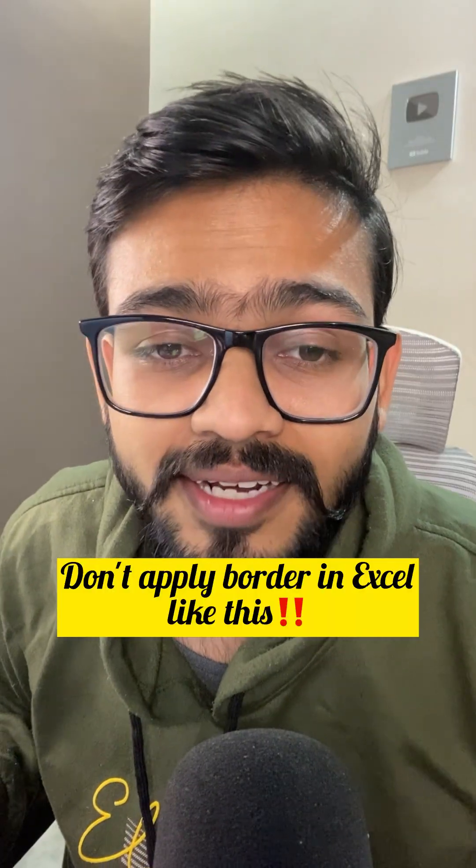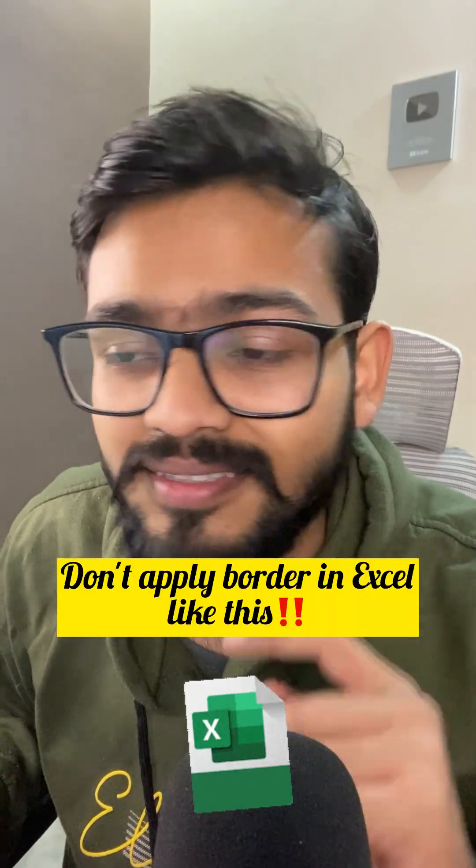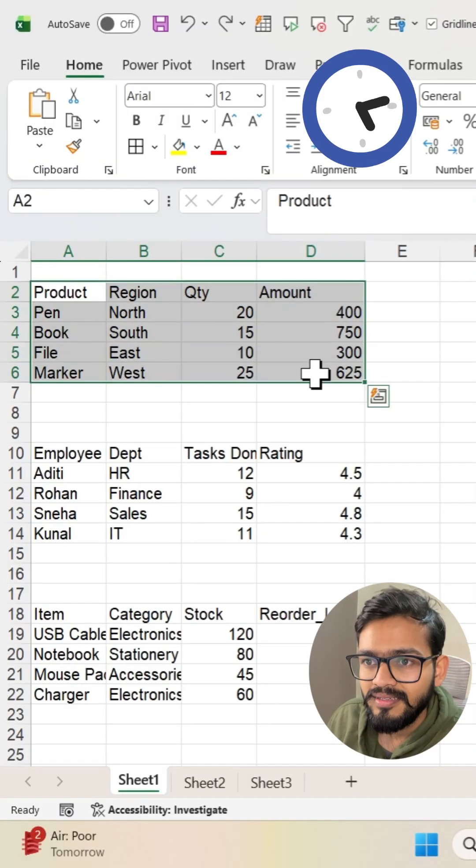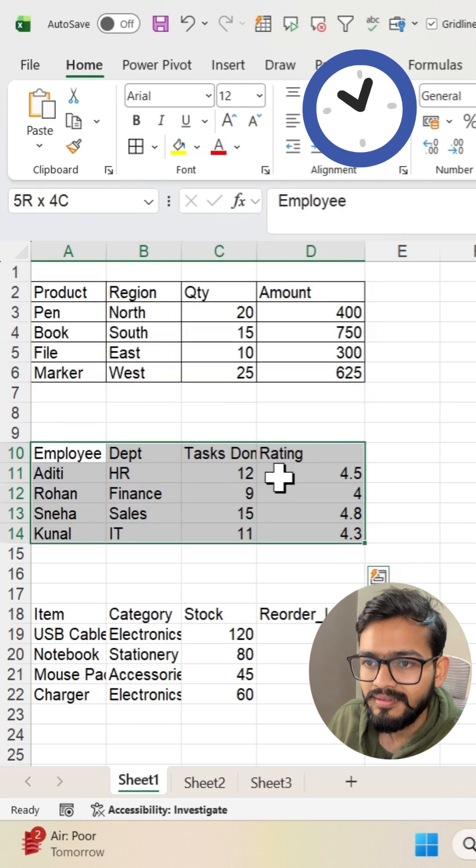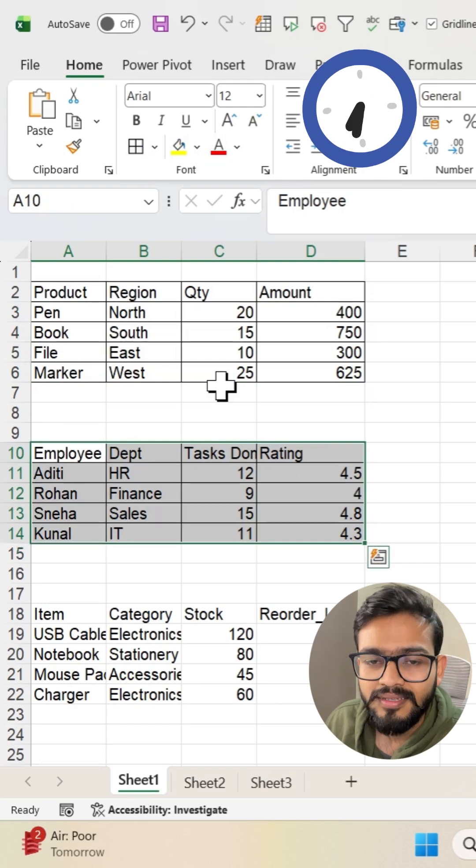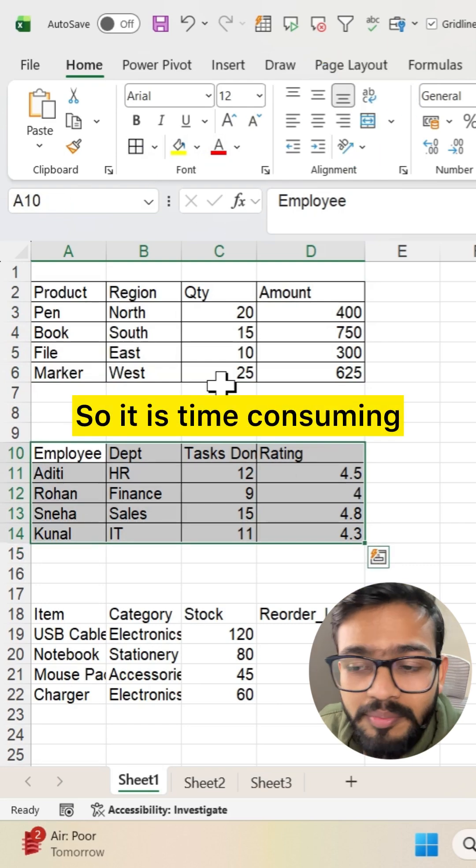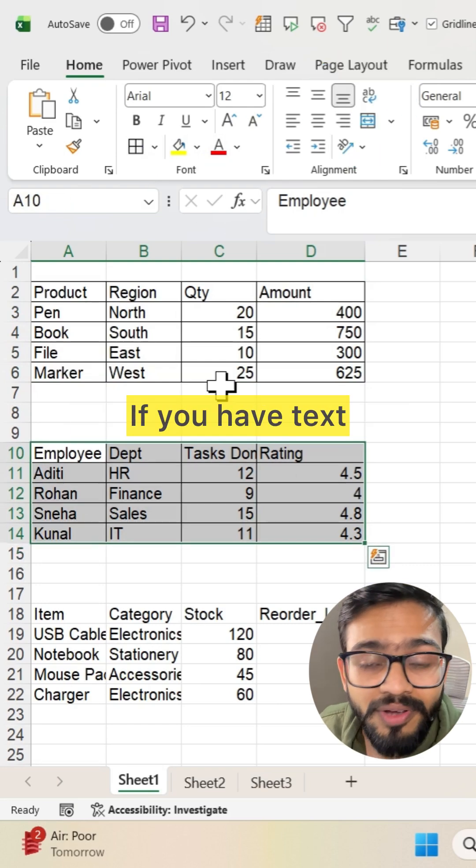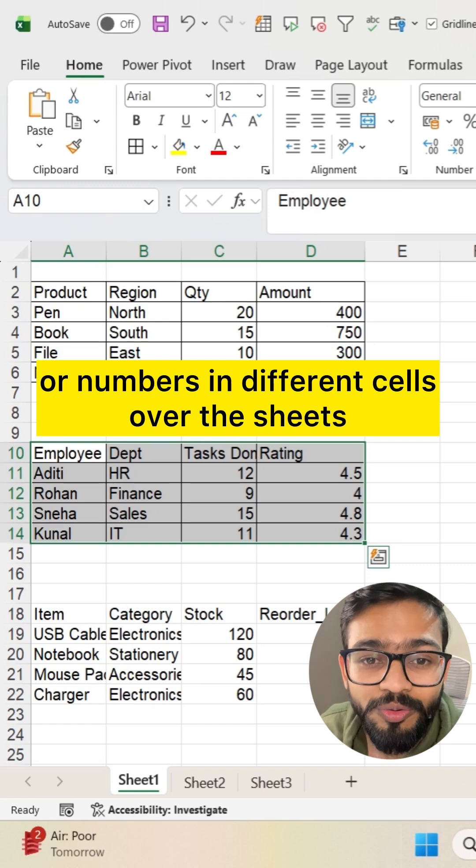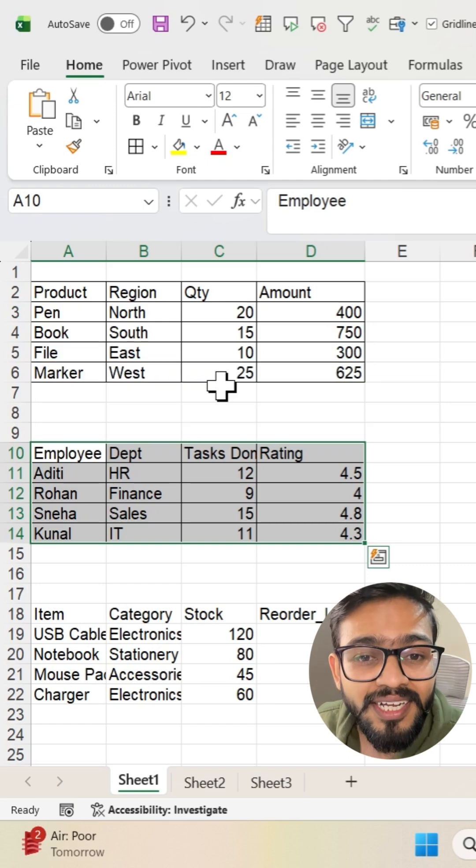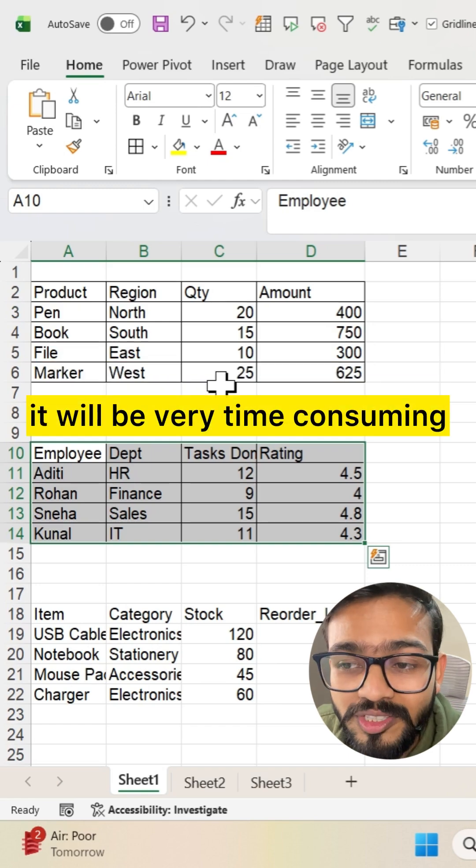Don't apply a border in Excel like this. It's time-consuming if you have text or numbers in different cells over the sheets. It will be very time-consuming.